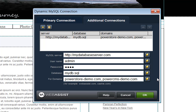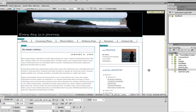Now that that has been added, I can go ahead and add another database connection if needed. I should also note that all of this can be specified dynamically by clicking on the lightning bolt icons. This would allow you to bind any field to a text field or any record set you have on your page. When you're finished, simply click OK.